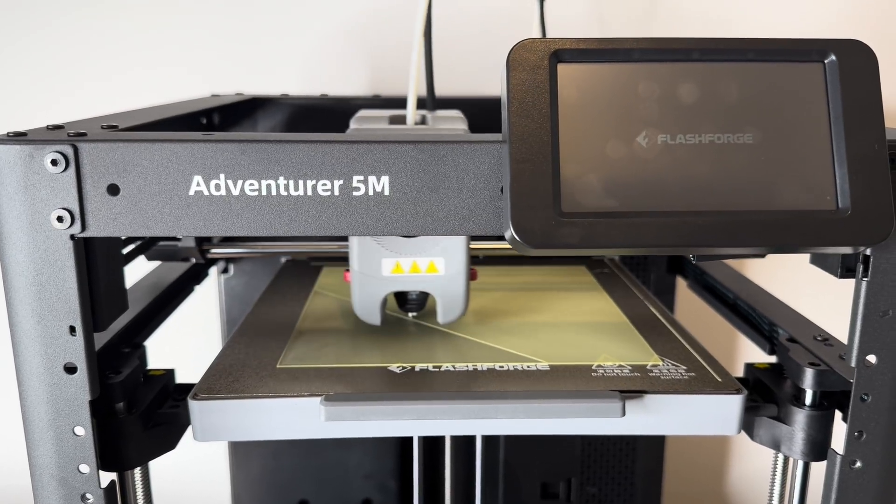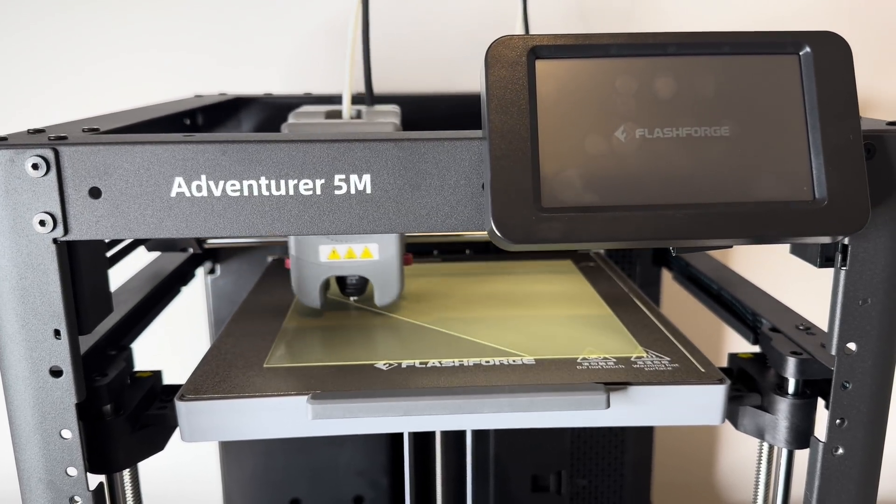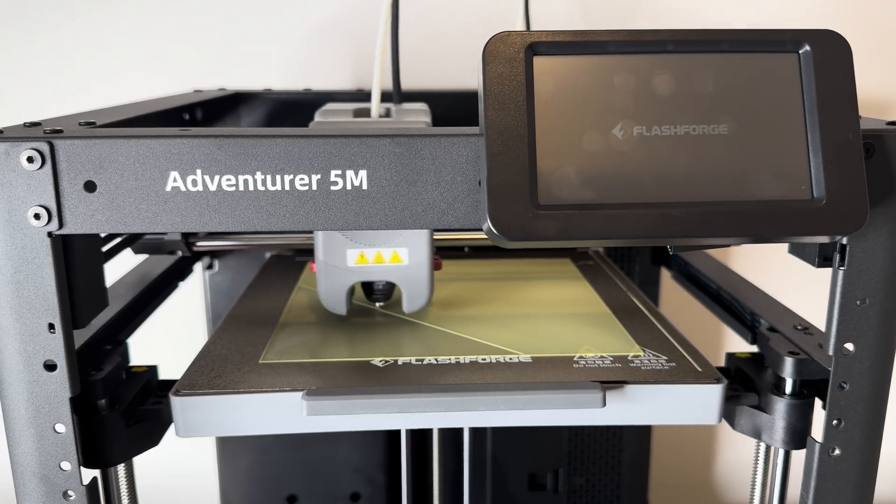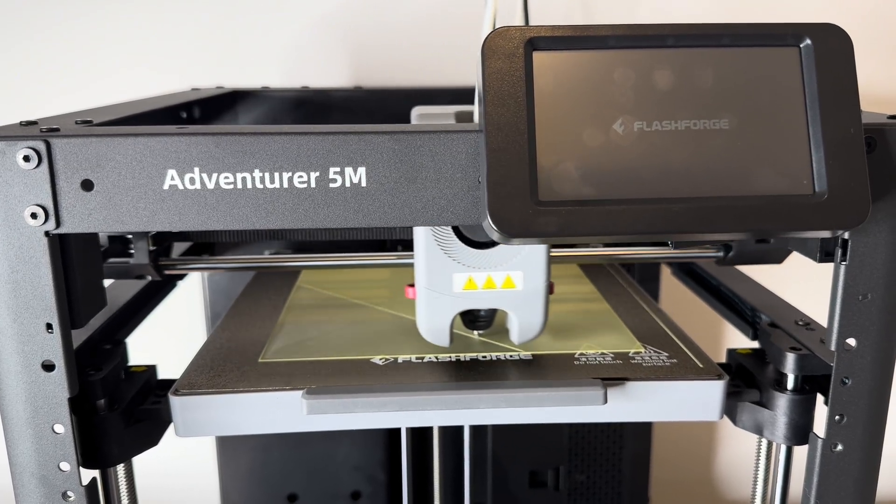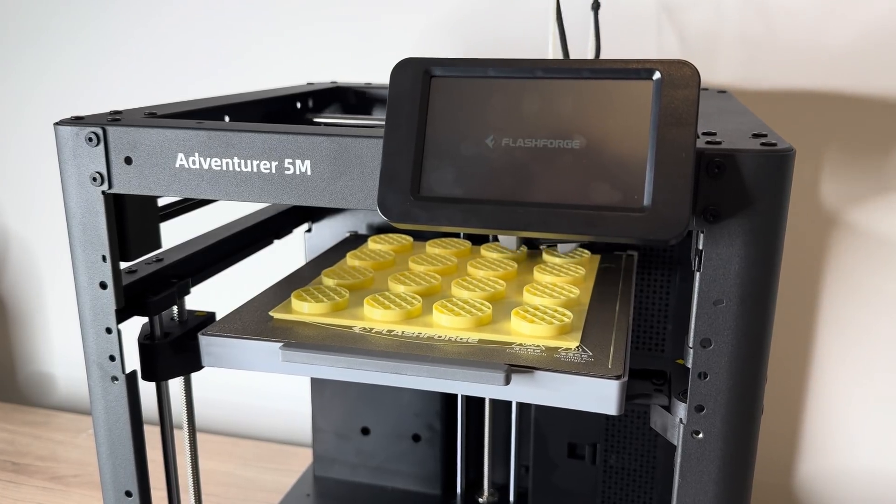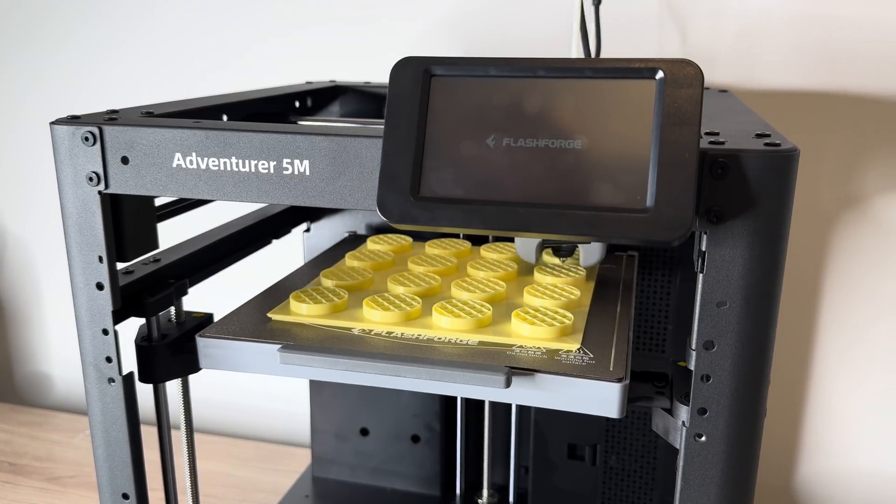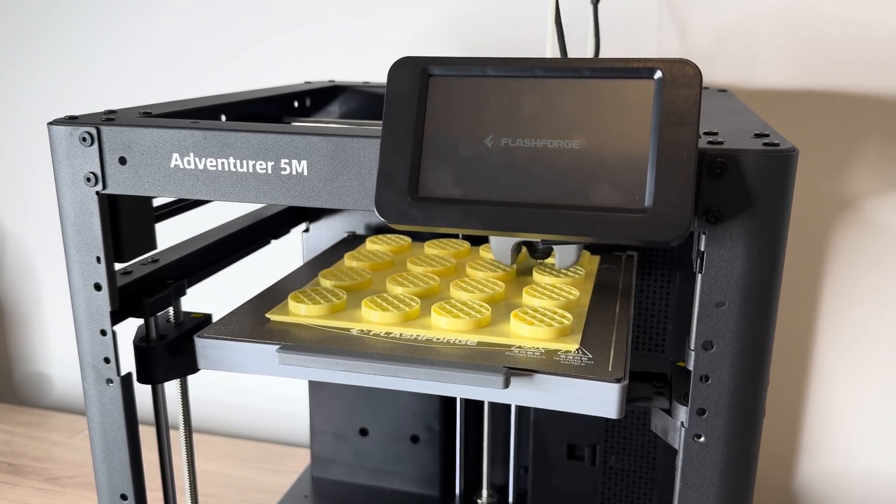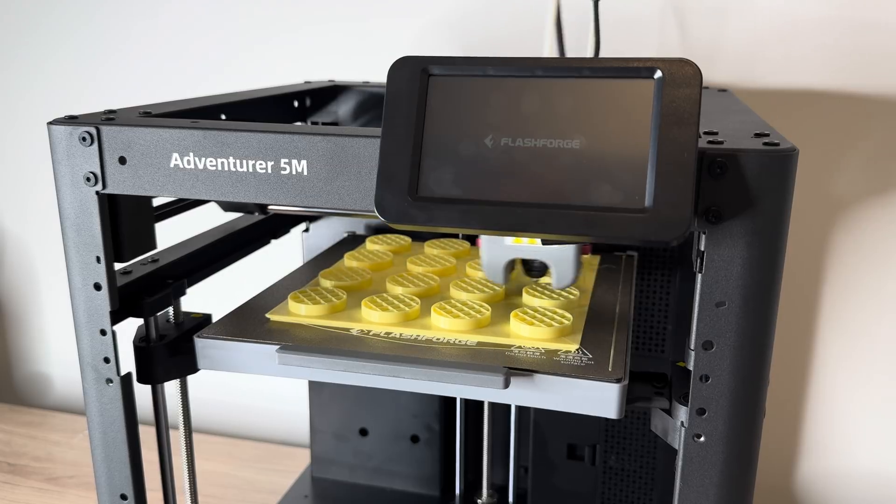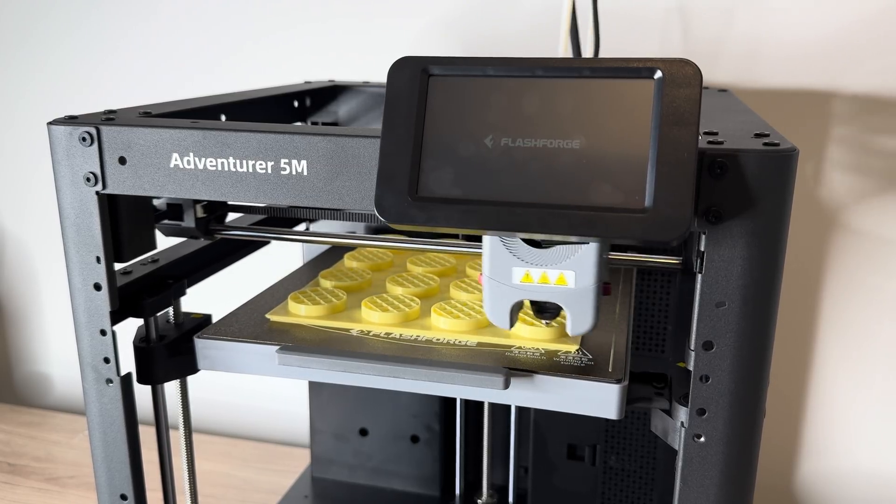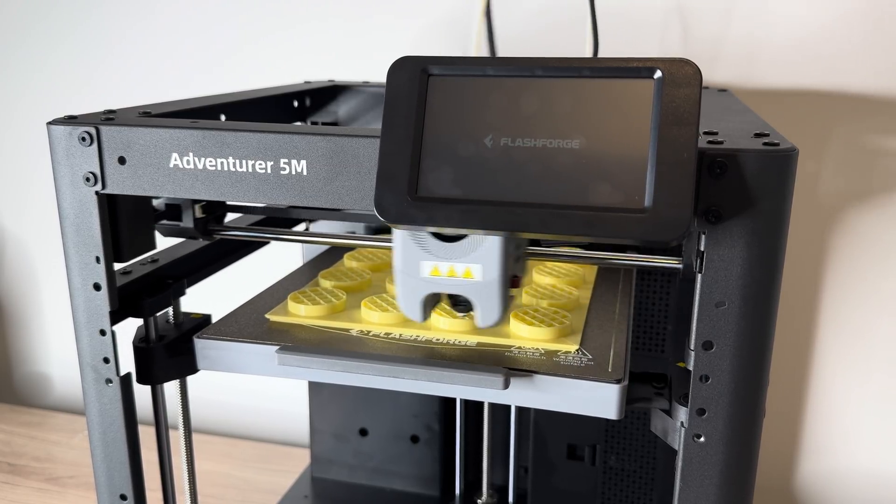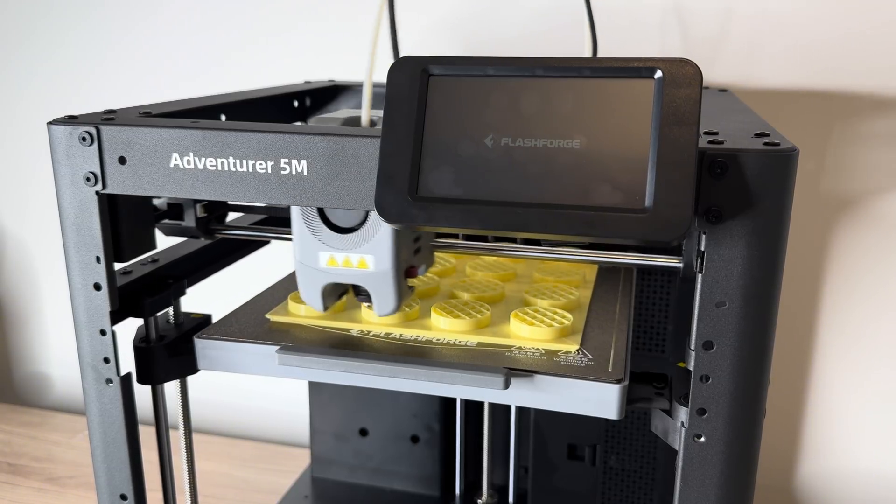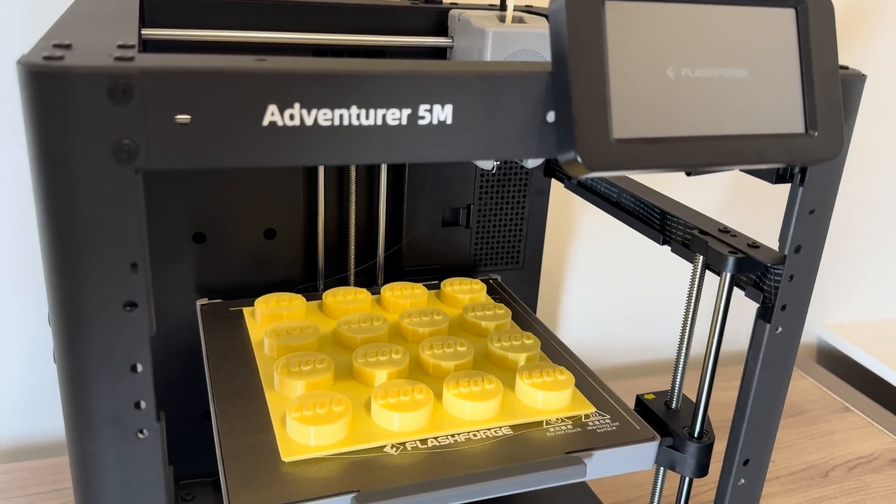Super excited to be reviewing my Flashforge Adventurer 5M 3D printer today. This is not a sponsored video, I bought this printer myself. Flashforge Finder was actually my first ever 3D printer, and I really loved that printer. It was super reliable, and so now I'm coming back to Flashforge to try their new Adventurer 5M printer. There are a lot of really great features, a lot of great upgrades from my previous printer.